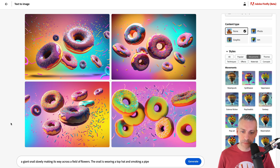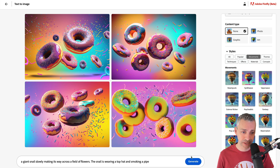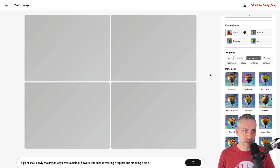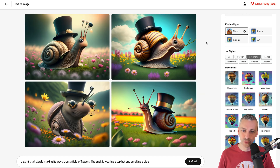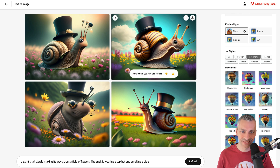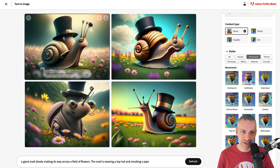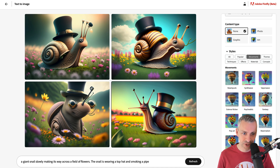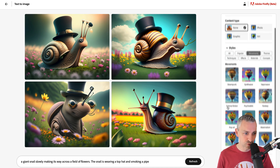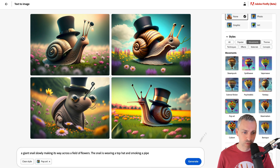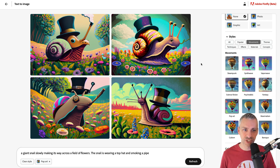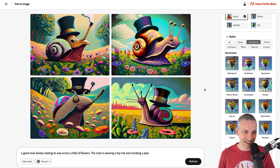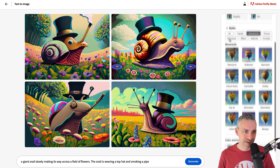I have gone for 'a giant snail slowly making its way across a field of flowers — the snail is wearing a top hat and smoking a pipe.' We'll generate it. I was expecting the top hat to be on the snail itself, but it's actually on its shell. If we scroll down and make it pop art, that has completely changed it up — same composition but it looks like pop art. That's movements. If we go to themes, we have pixel art, hyper-realistic, cartoon, vector look — so many different options.